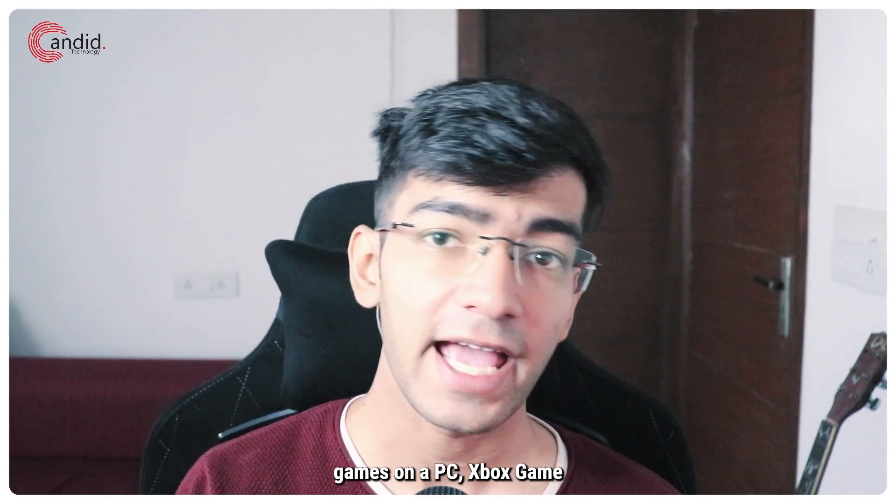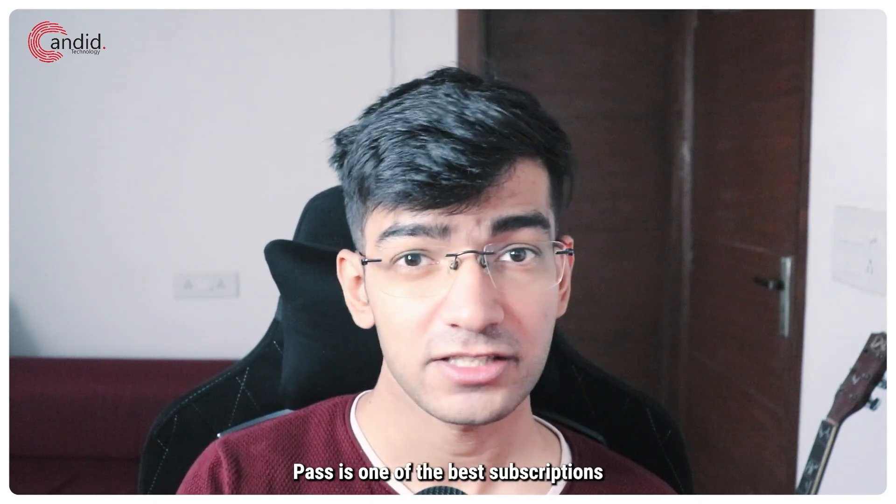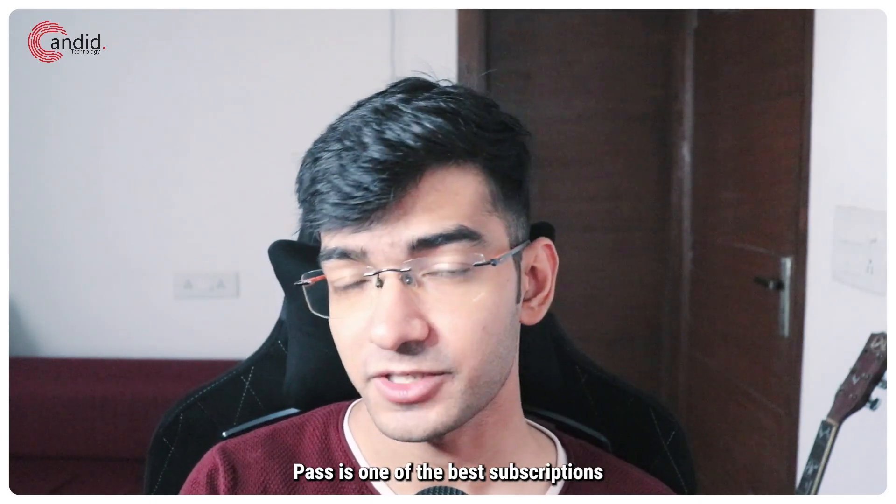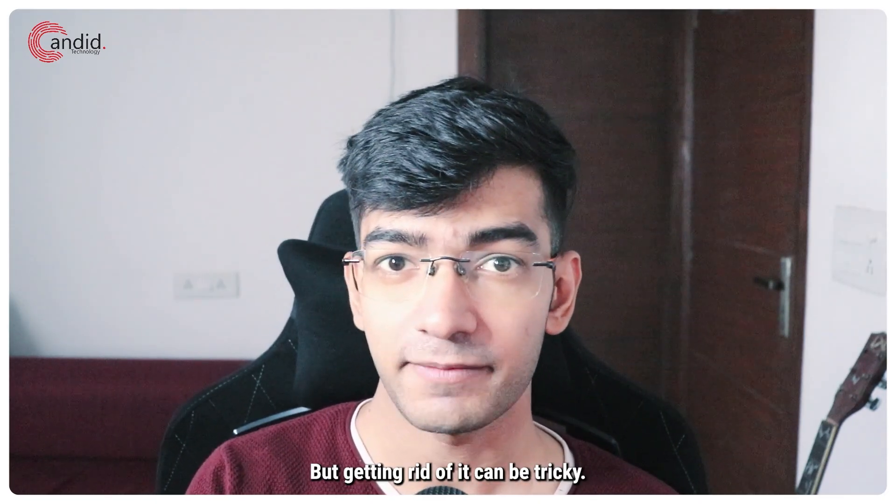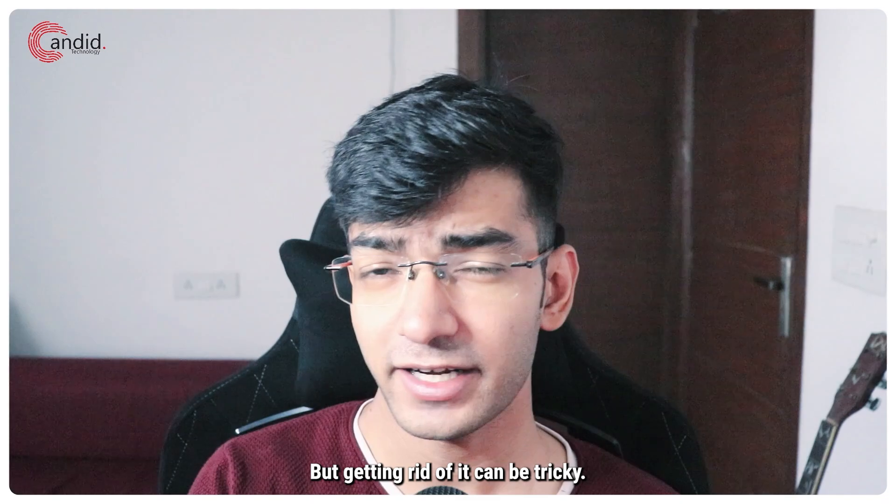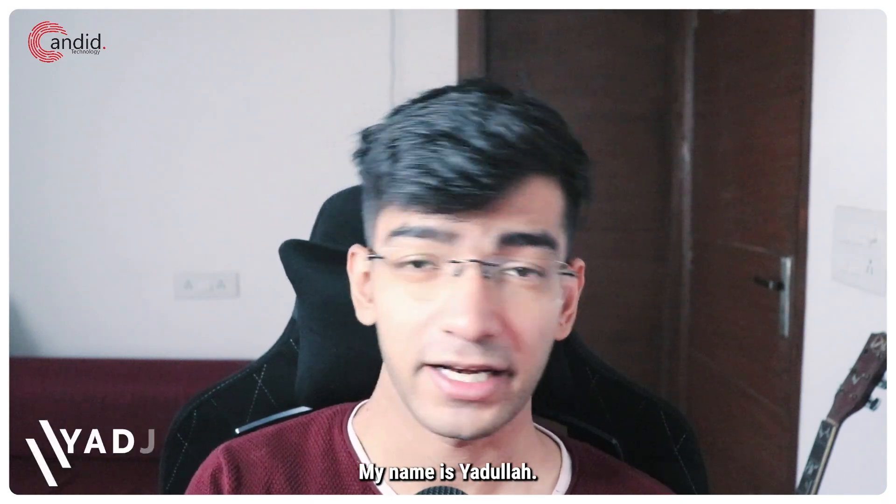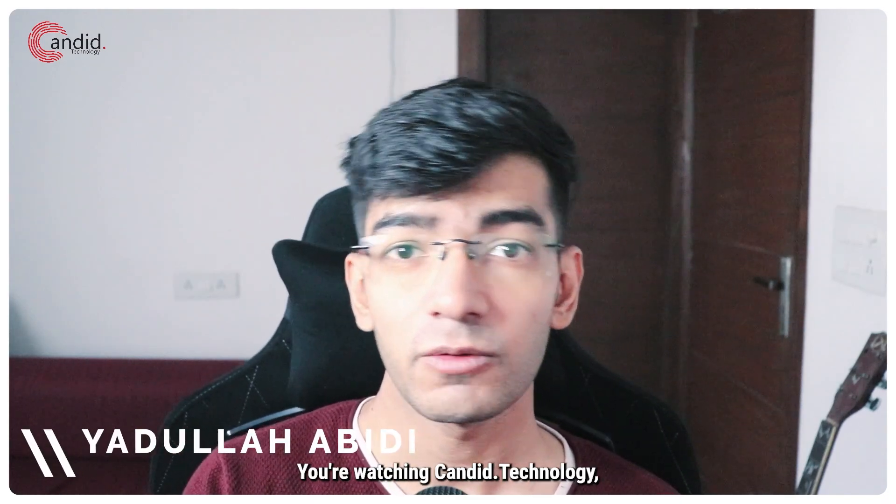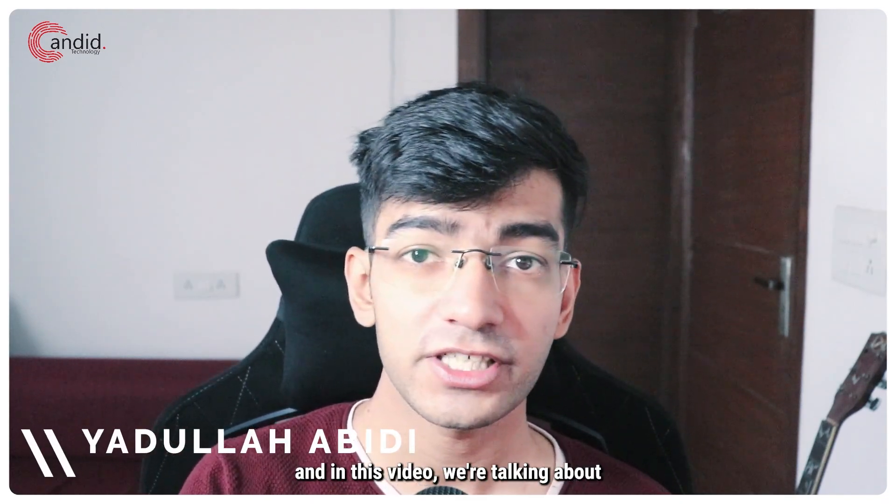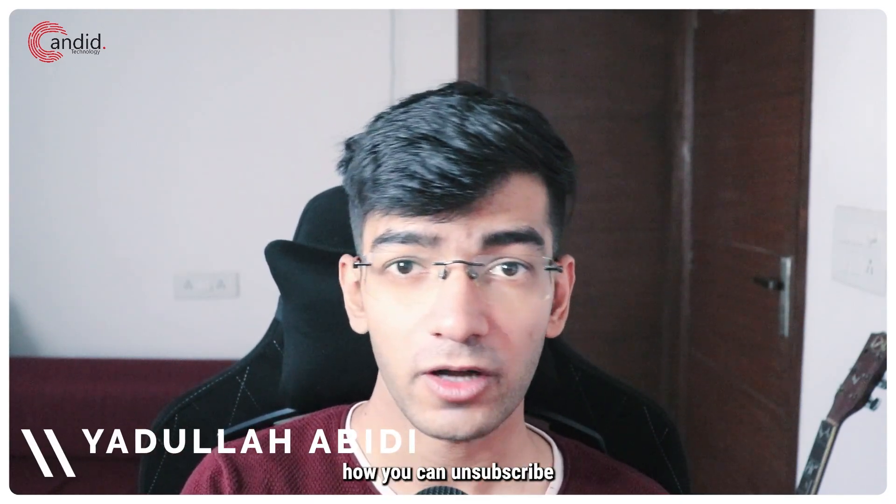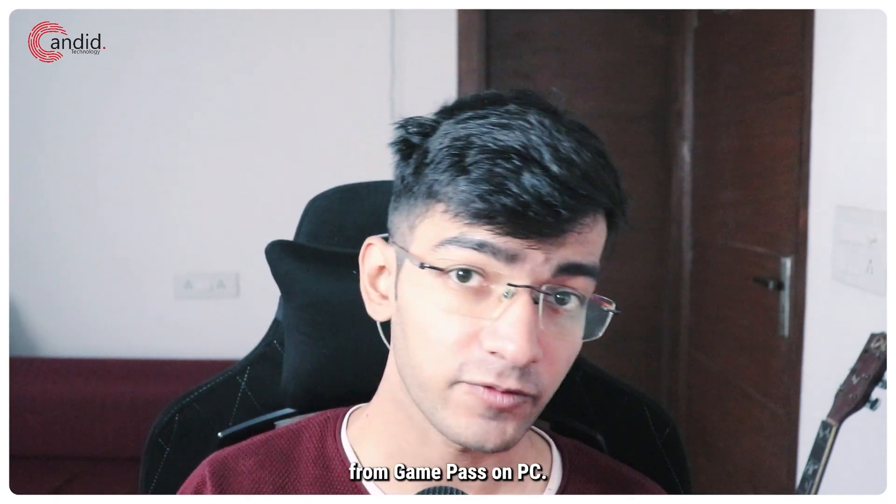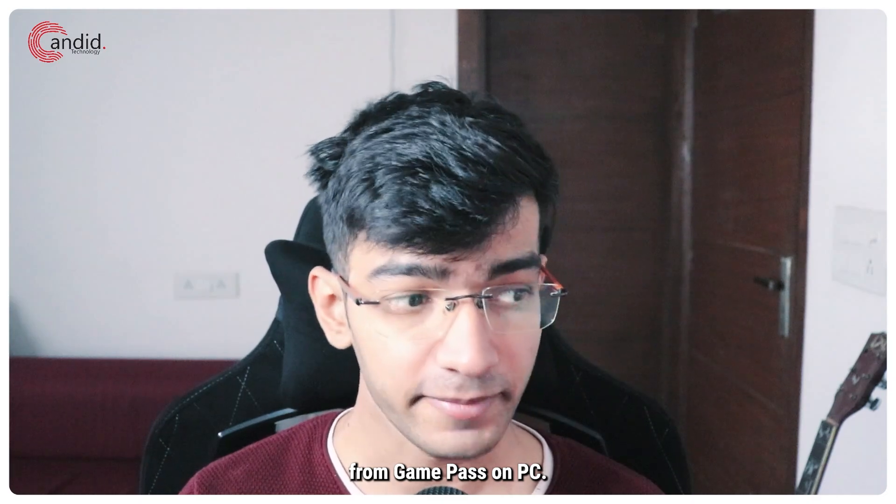If you're playing games on a PC, Xbox Game Pass is one of the best subscriptions you can get, but getting rid of it can be tricky. My name is Yadulla, you're watching Candid Technology and in this video we're talking about how you can unsubscribe from Game Pass on PC.